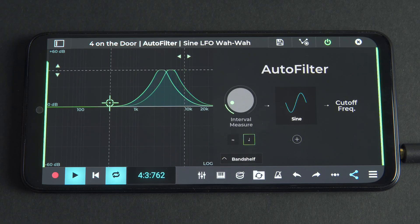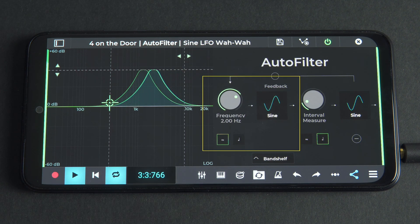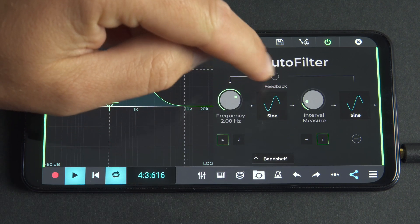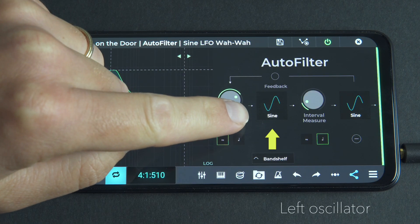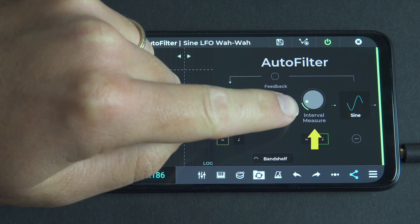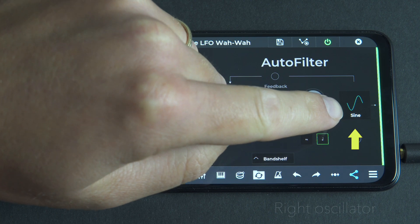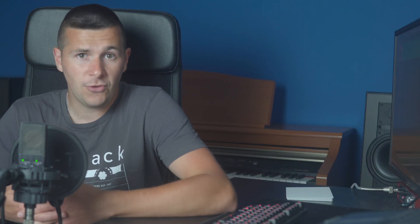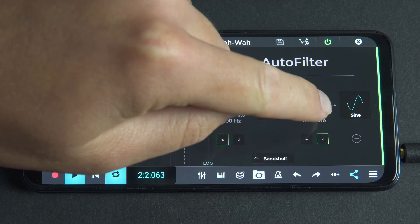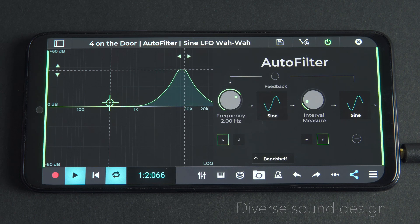Let's click on the plus button below the wave shape menu. We can see that we now have a second modulation — a second frequency control and wave shape menu — which multiplies the sonic possibilities of Autofilter. The left frequency control sets the cutoff of the left oscillator, and the output of that oscillator is then multiplied by the value of the right frequency control. The result then sets the frequency of the right oscillator, whose output finally defines the cutoff of the filter. So in simple terms, two modulations are combined with their separate outputs multiplied together, creating more complex and diverse sound design and modulations.